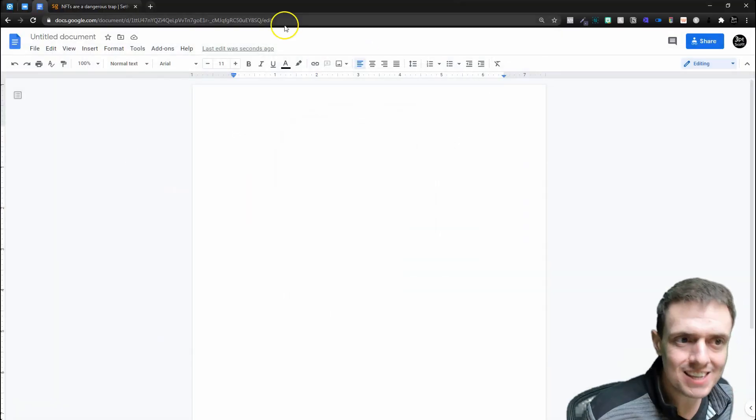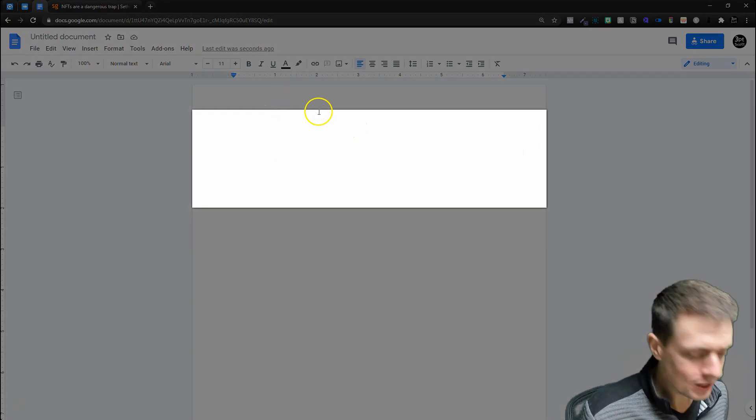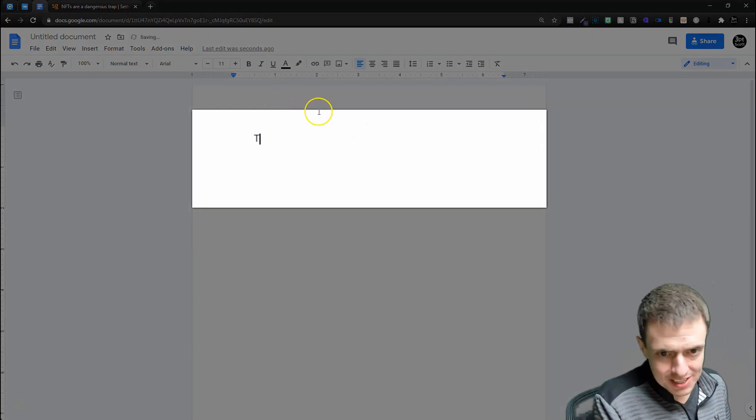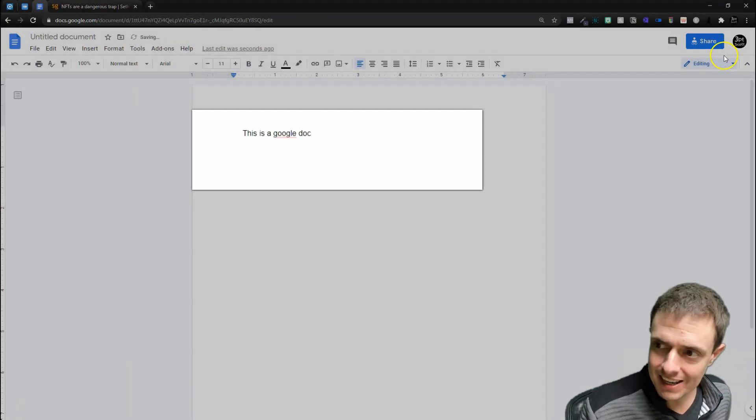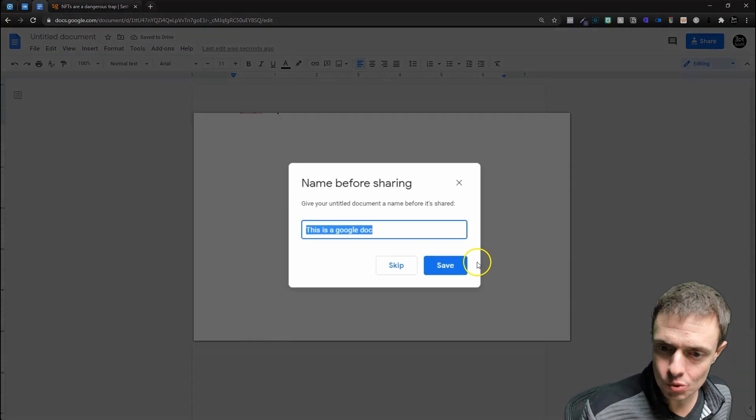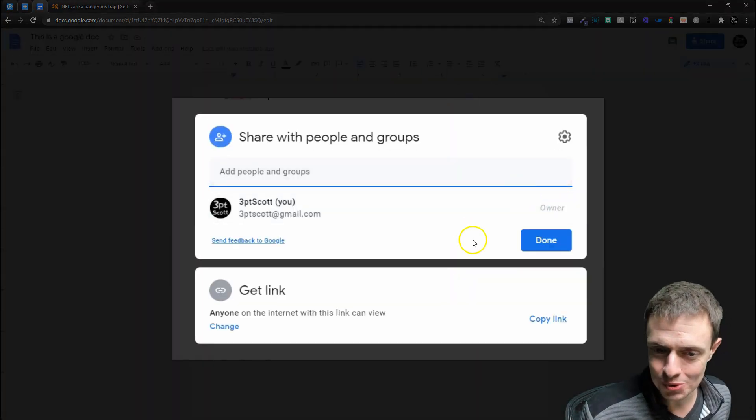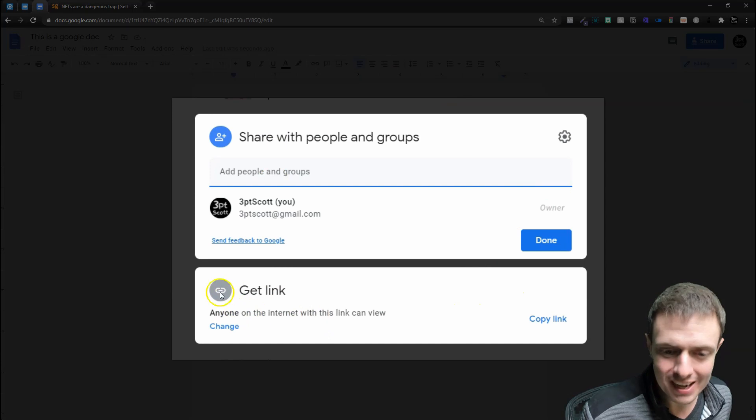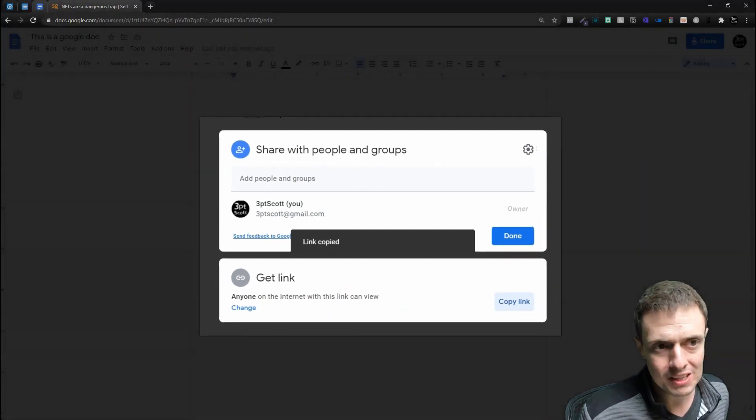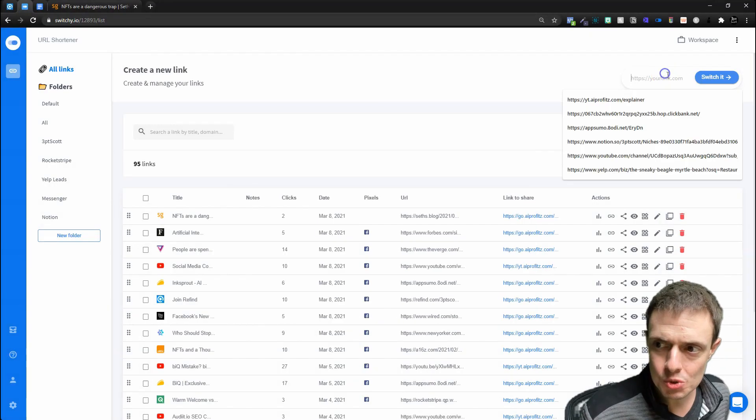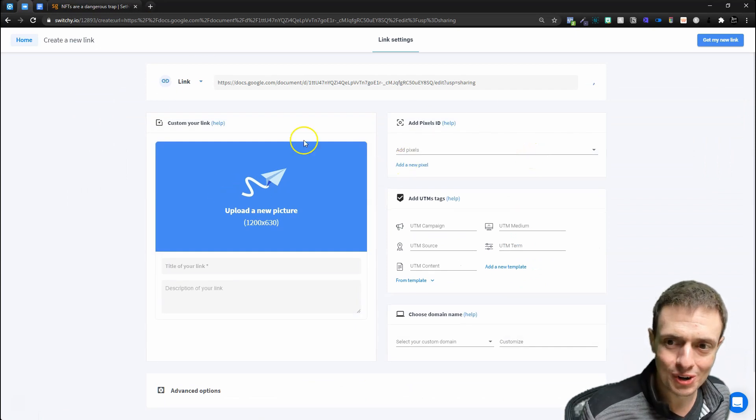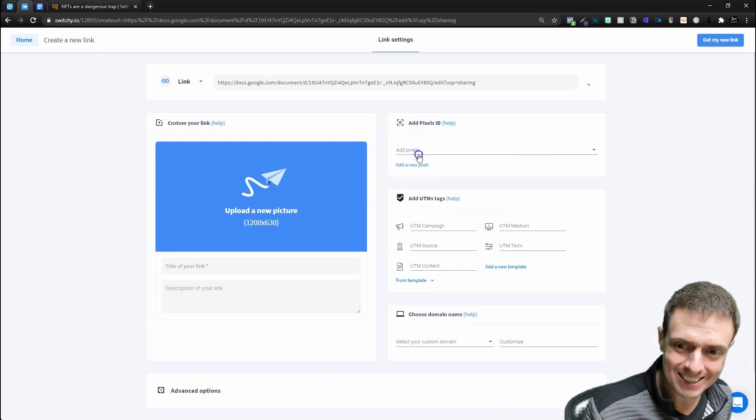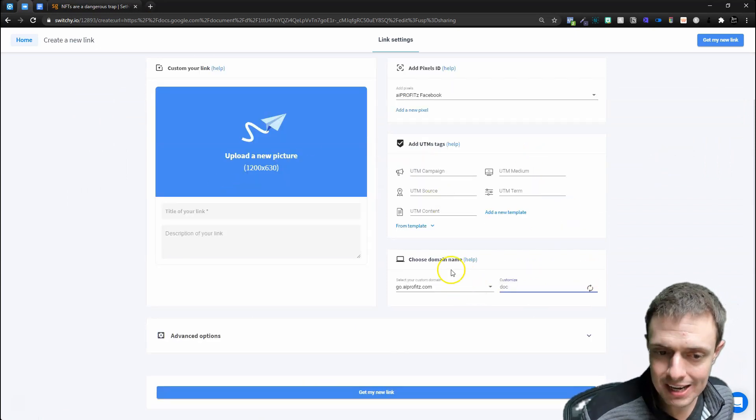One of these use cases is a Google document. So we can come here, and we can say, this is a Google Doc, and then I can share this Google Doc, and we're going to go ahead and name it, this is a Google Doc, and we're going to share it so that anyone on the internet with the link can view. We'll copy the link, jump into Switchy, and we're going to switch our Google Doc link.